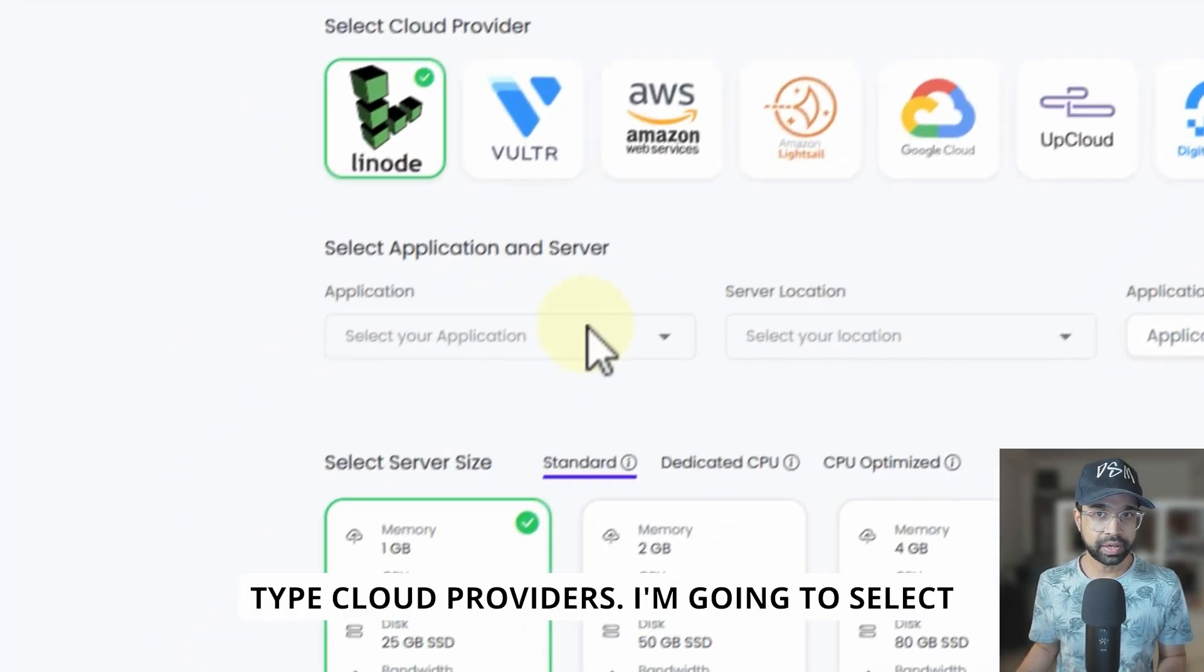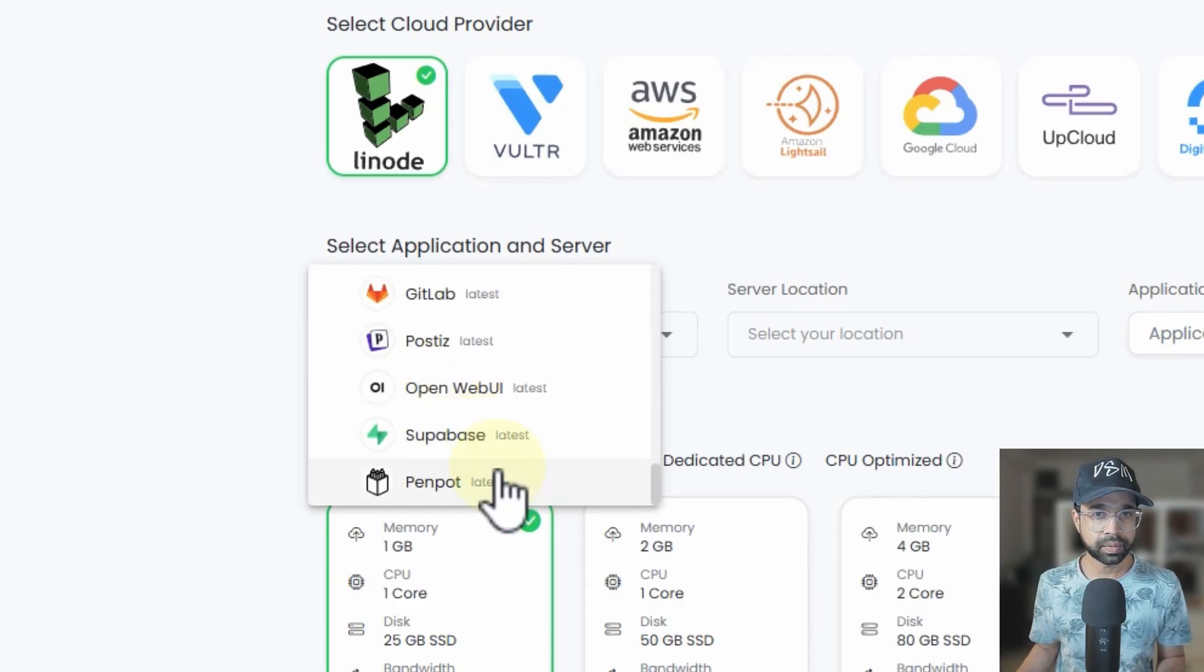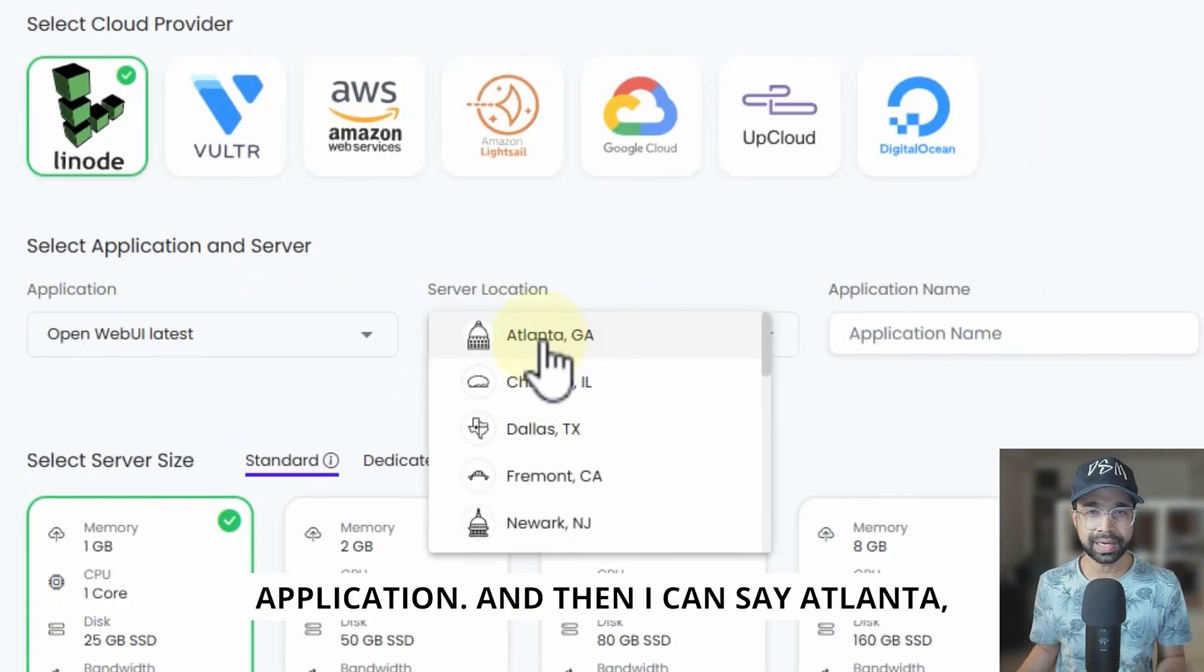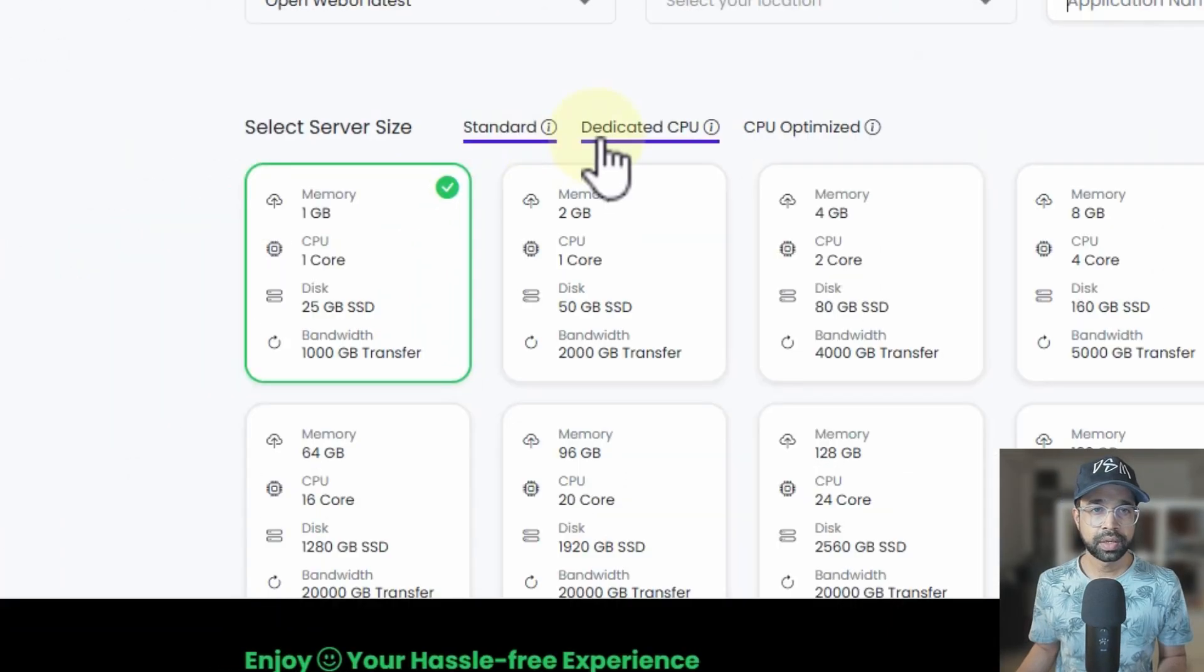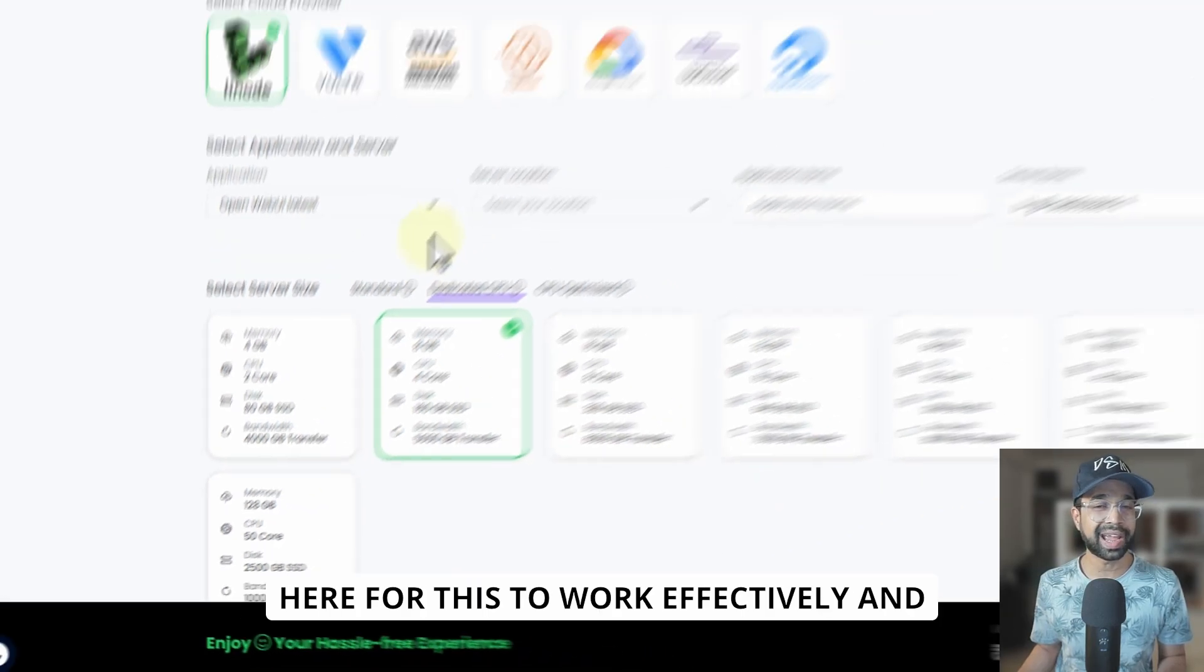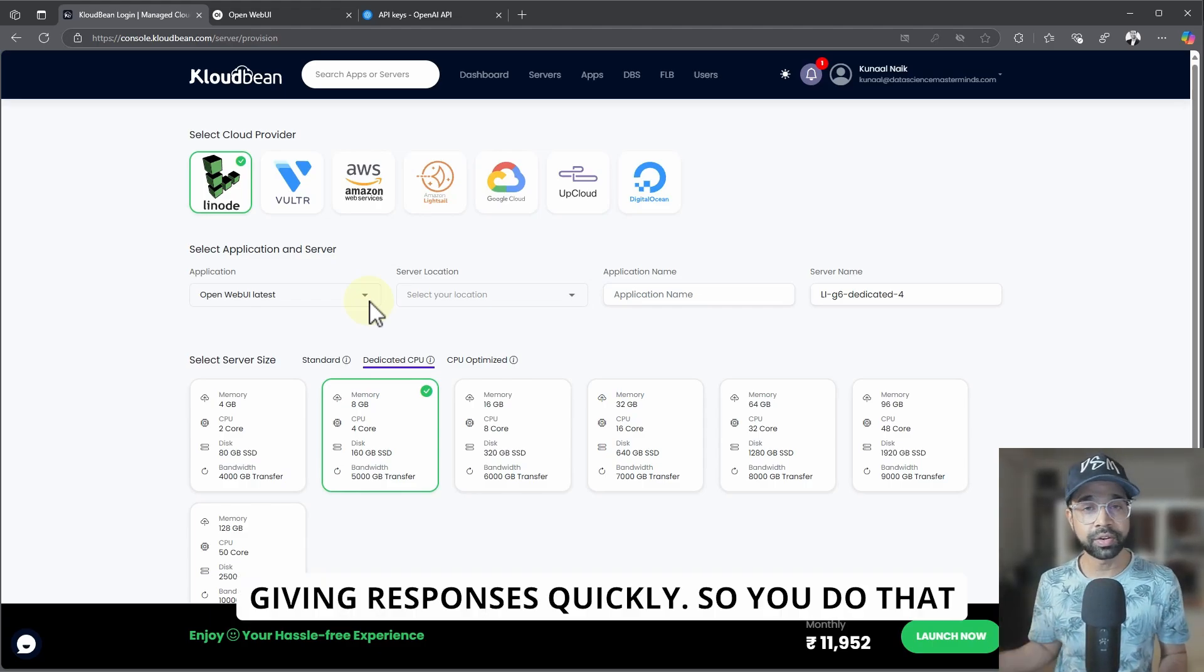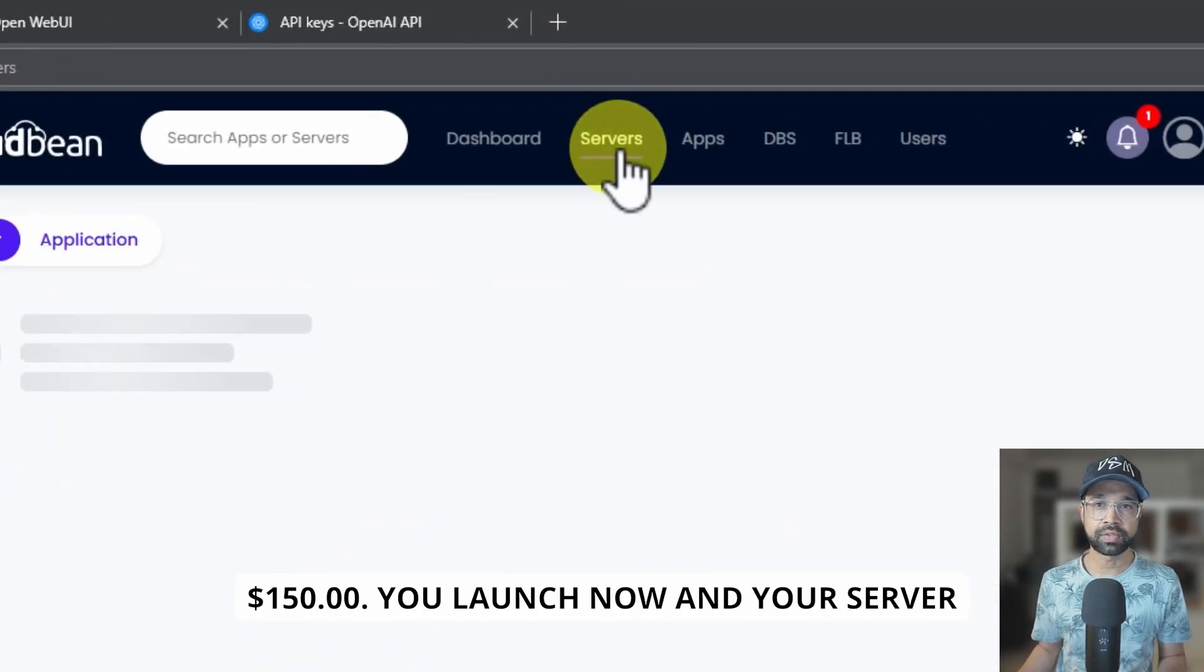I'm going to select the application here, which is going to be the OpenWebUI. That's the application. Then I can say Atlanta, GA or whichever is closest to you. You can give an application name. You'd want to go with at minimum 8GB RAM here for this to work effectively and your DeepSeek model to be running in good time and giving responses quickly.